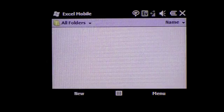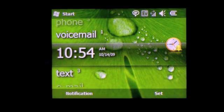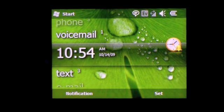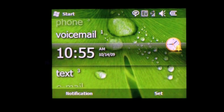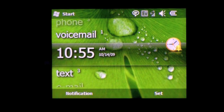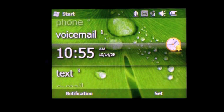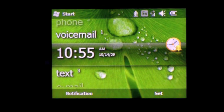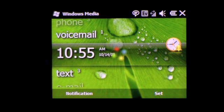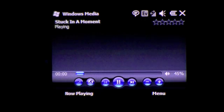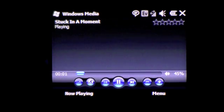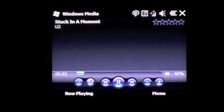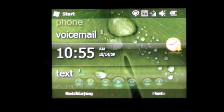The next features we're going to take a look at deal with media. You can actually tell it to open Windows Media Player, play your tracks by album, genre, or artist. Let's take a look at some of those. Play U2. So here U2 is the artist.